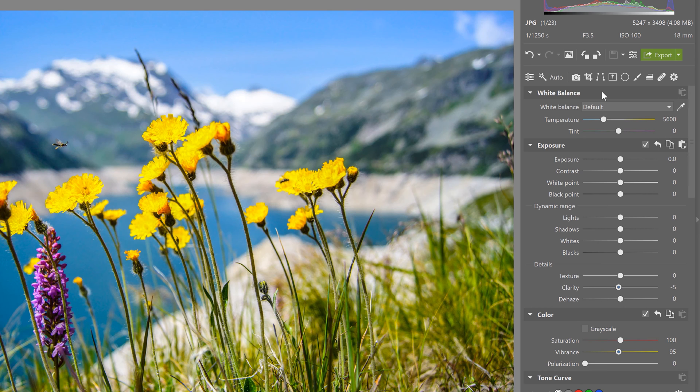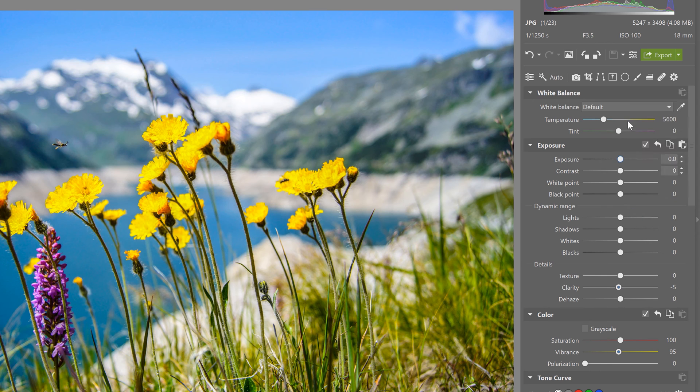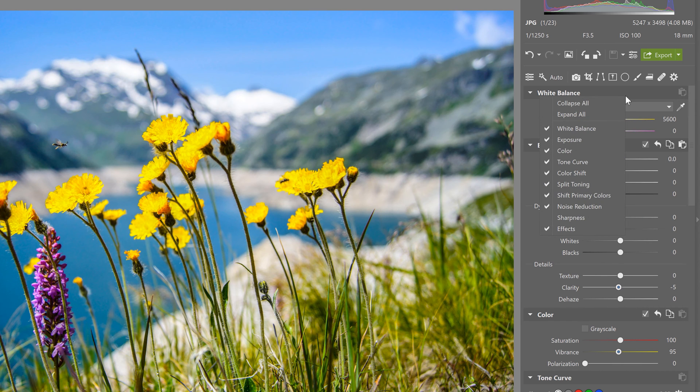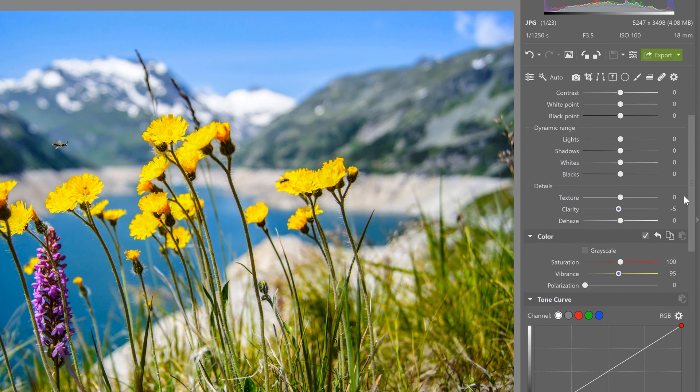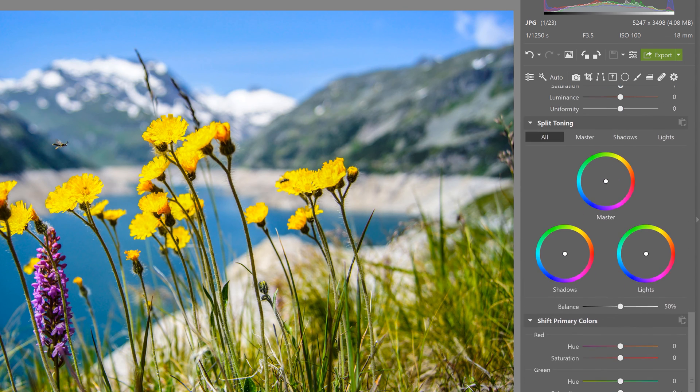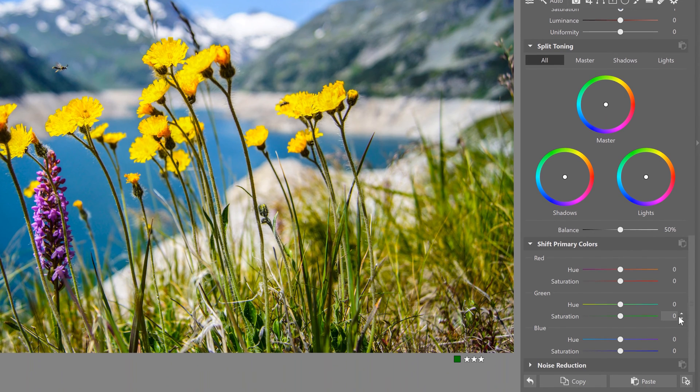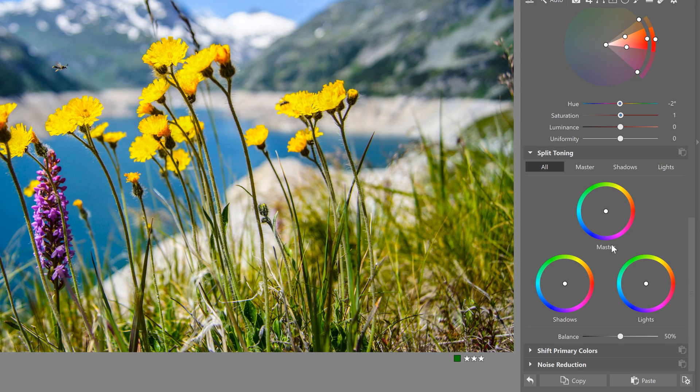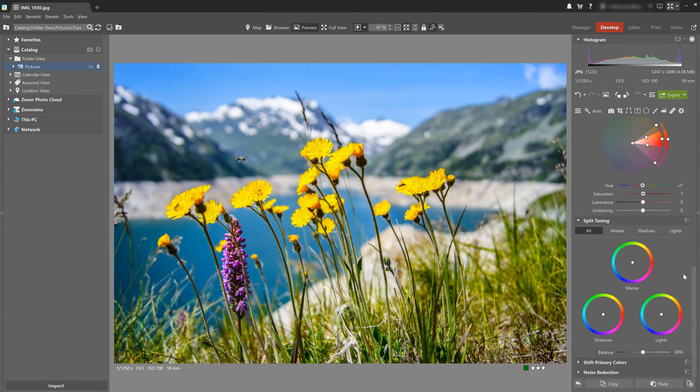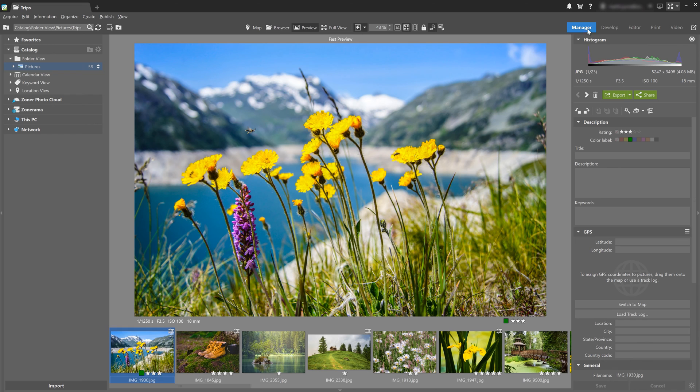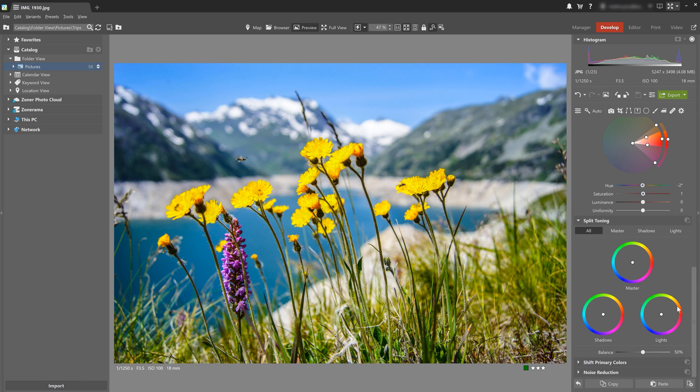you can right click at the top to choose which setting groups are displayed in the develop module. I'm going to uncheck the effects menu and then I'll also hide sharpness. And because I know I do not use shift primary colors all that often, I can minimize this section too. And when I go back to the manager module and then go back to the develop module, I'll find it exactly the way as I left it. That means that these two sections are minimized and the last two sections are hidden.